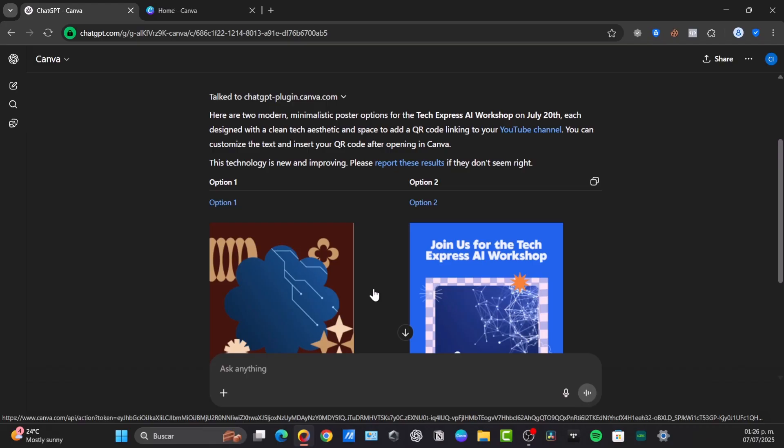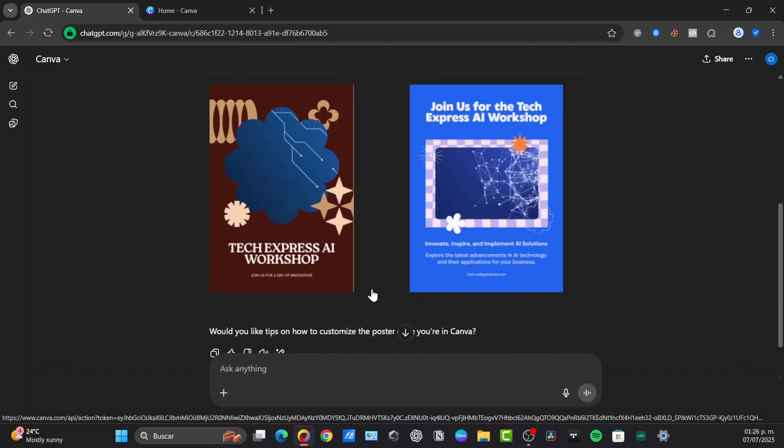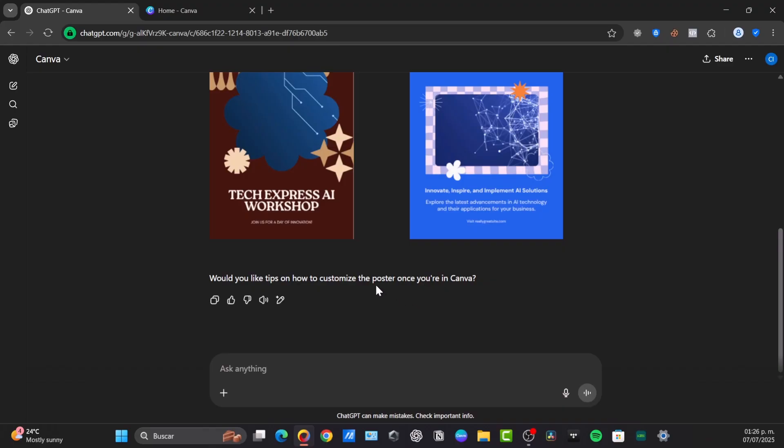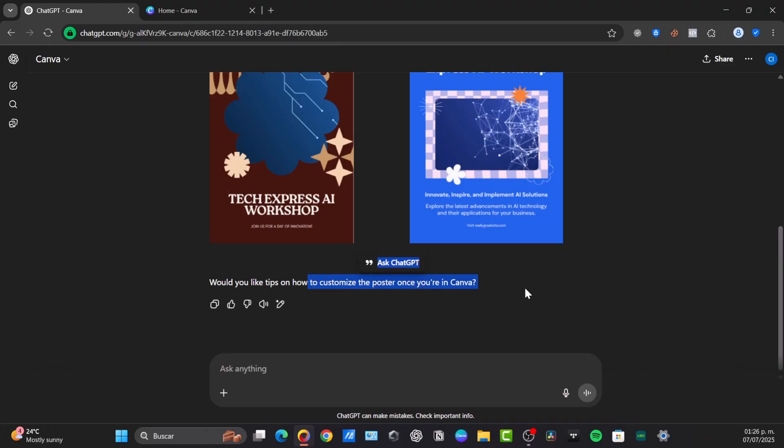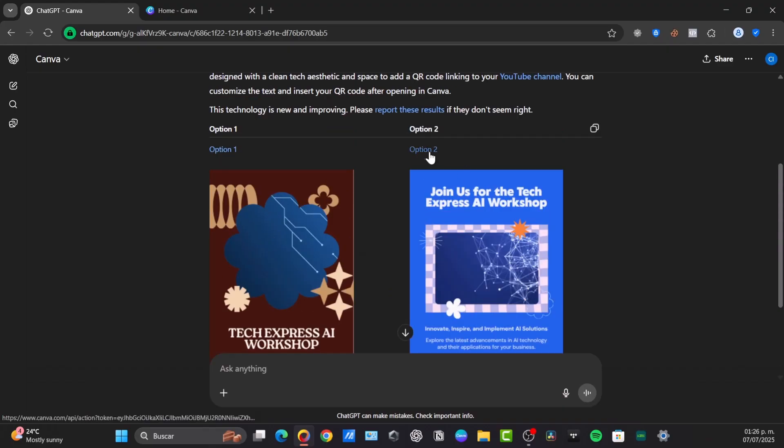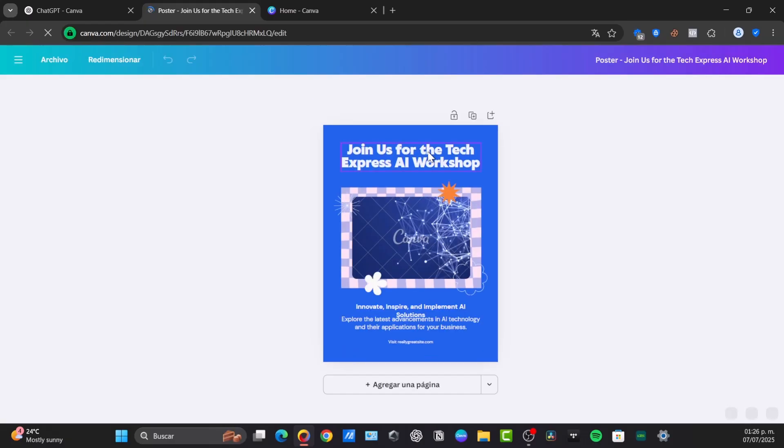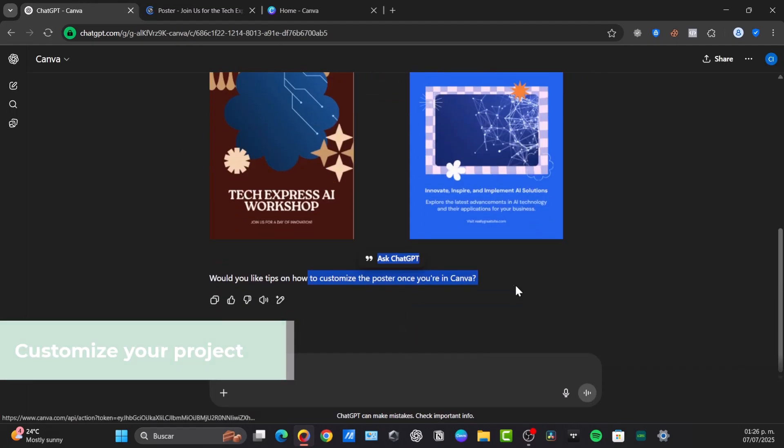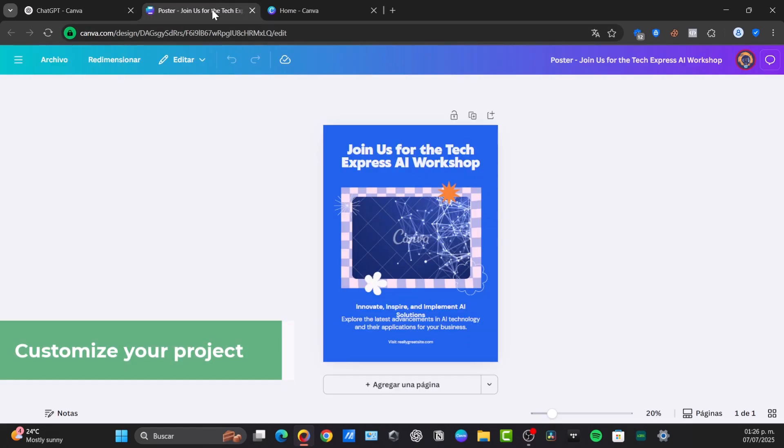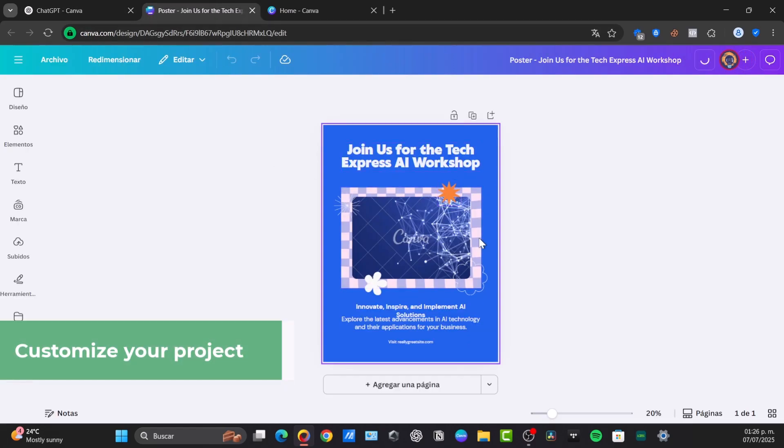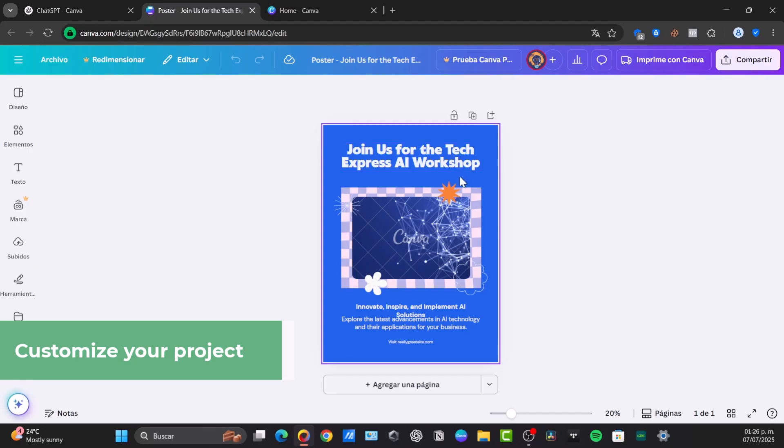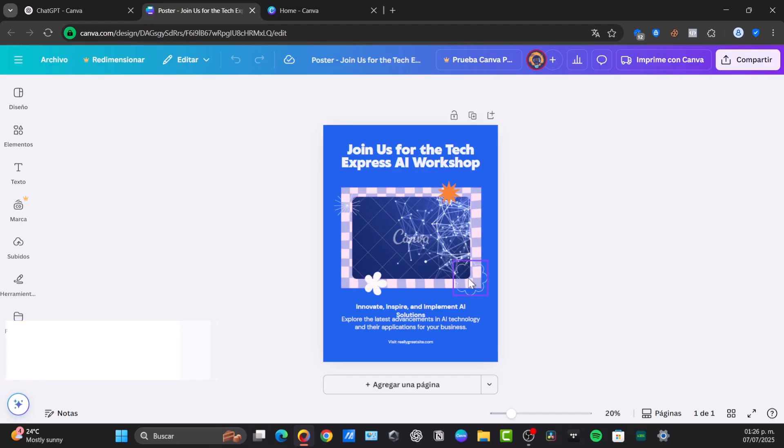To truly become an AI designer maestro with this powerful integration, you can be specific and contextual. I'm going to click option number two. This will open a new tab directly from Canva, and this exact design will now be opened directly here into Canva. And I have tech express AI workshop, join us, innovate, and all the text elements.